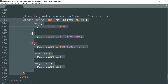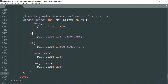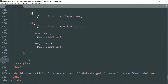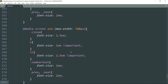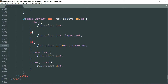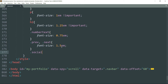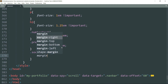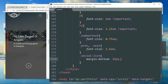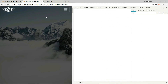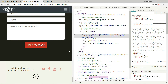Let's copy this entire block and paste it, then change the max-width to 480 pixels and change the font size of all of them. Then add one more: write `.social-list` and `margin-bottom: 15px`. This targets the social list icons.